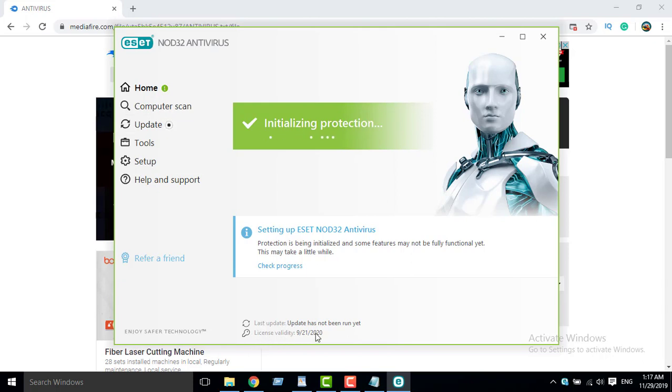License valid until 2020, guys. Congratulations.